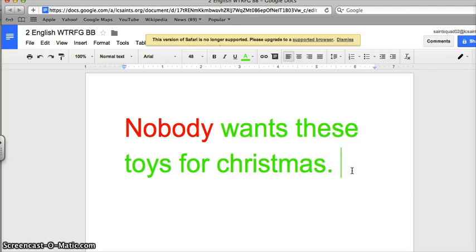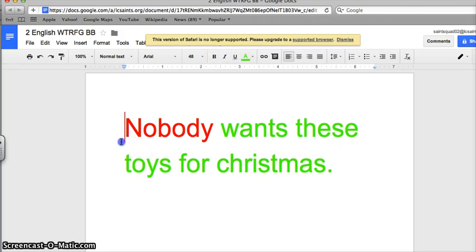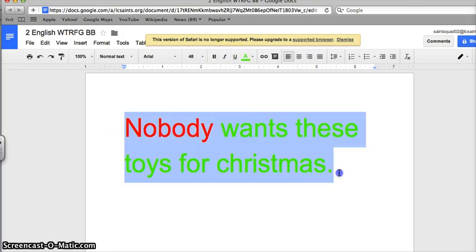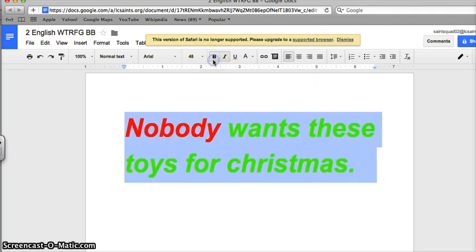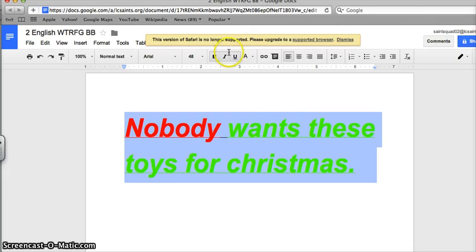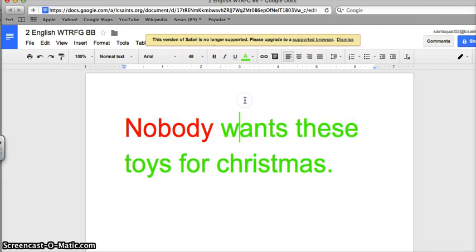I can also make it bold, italics and underlined. You'll have to highlight everything to italic, that makes it slanted. Bold makes it pop out of the page, kind of. And underlined just underlines the words. So let's take them all off.